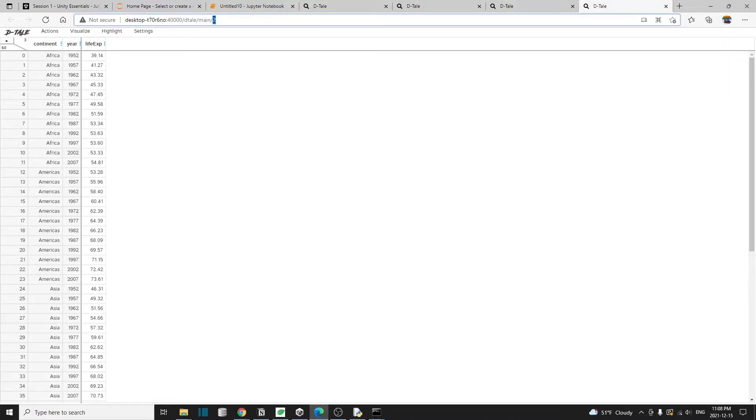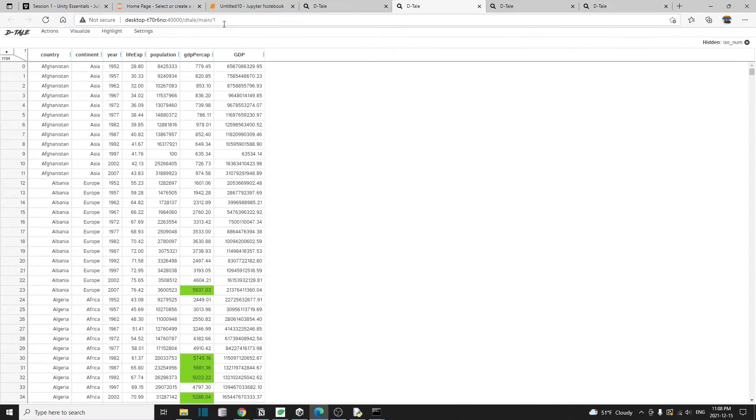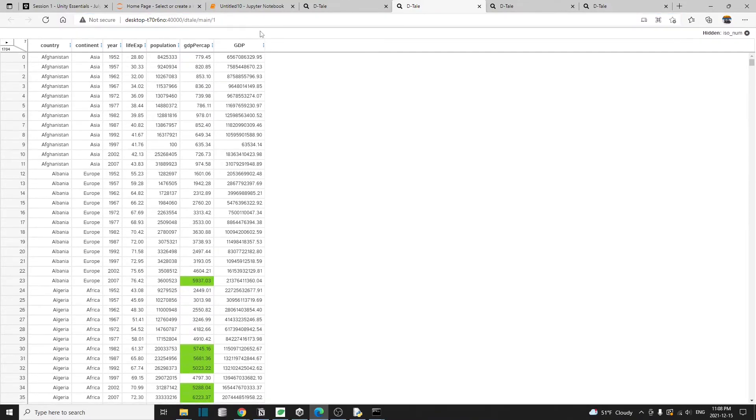And two, this is the second table that we created, which is the group by table. And here, one, this is the first table or the original data.